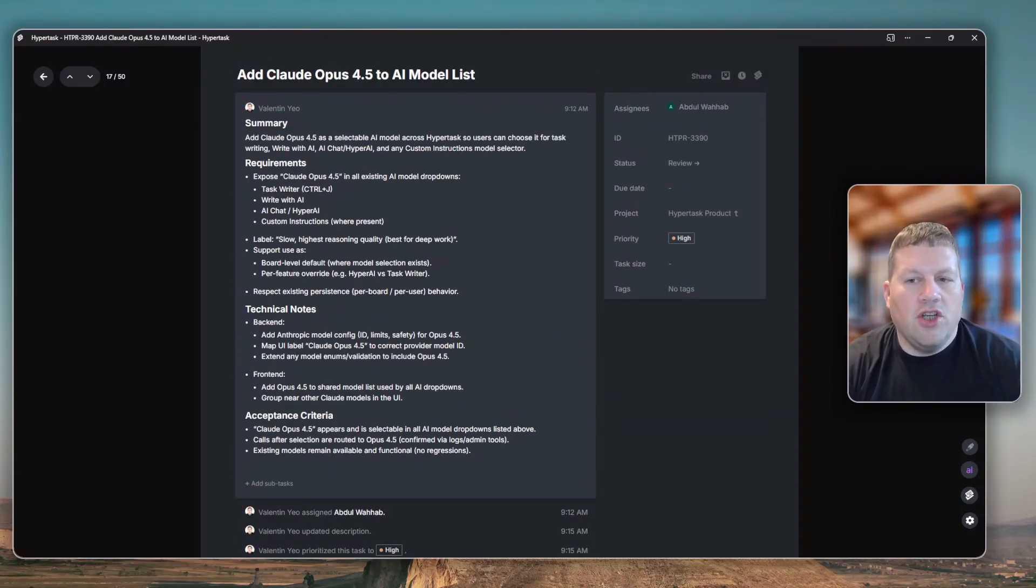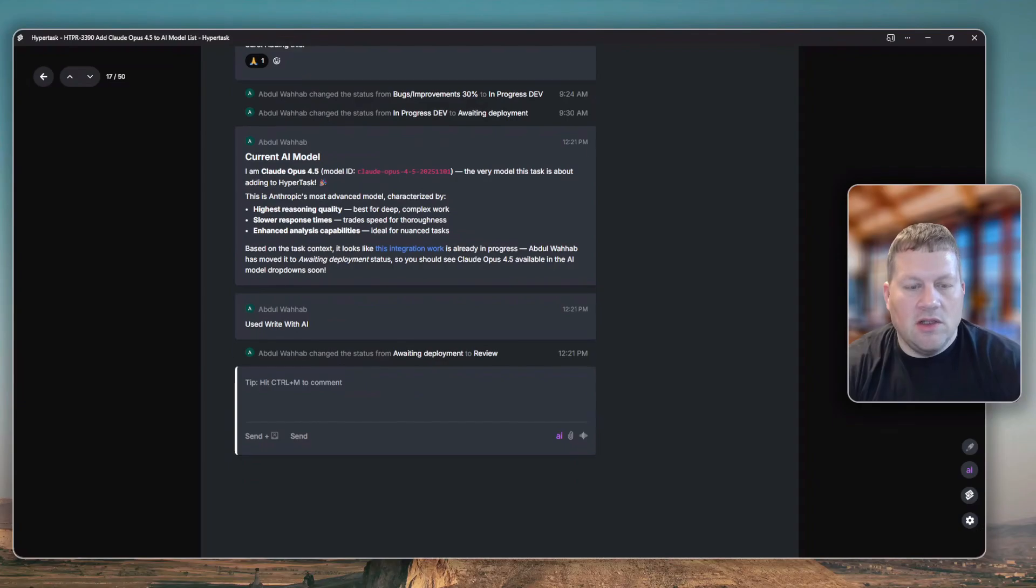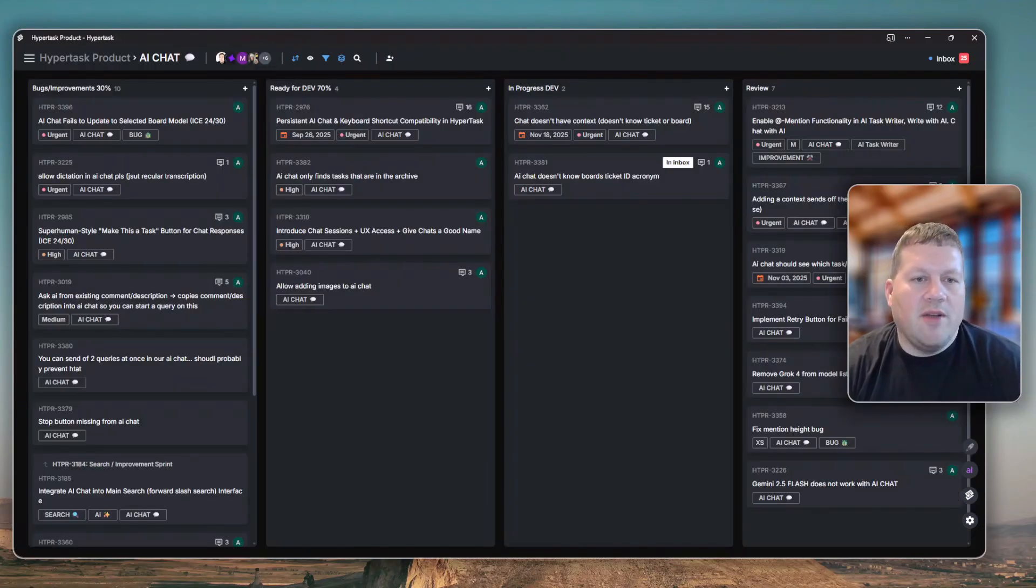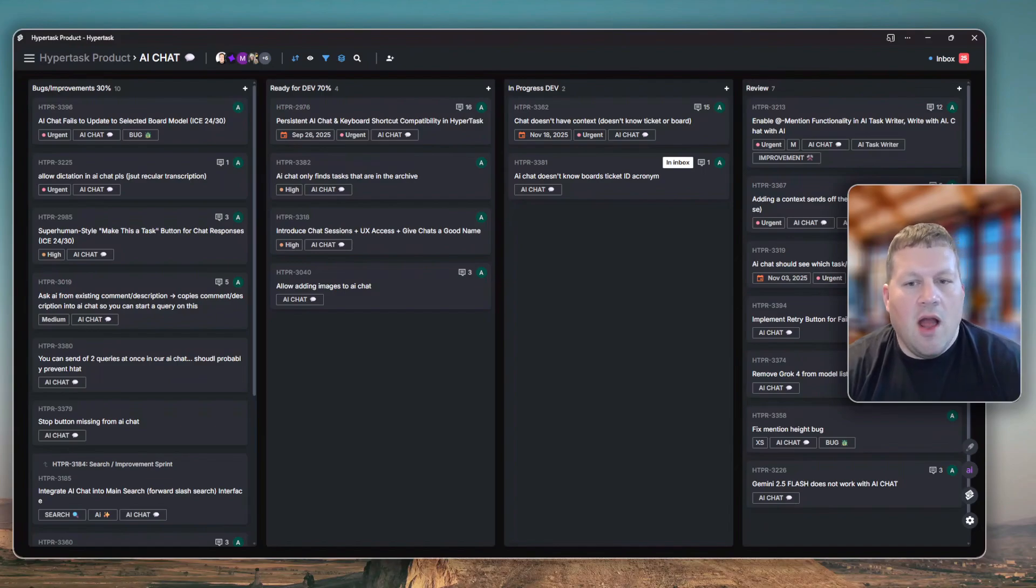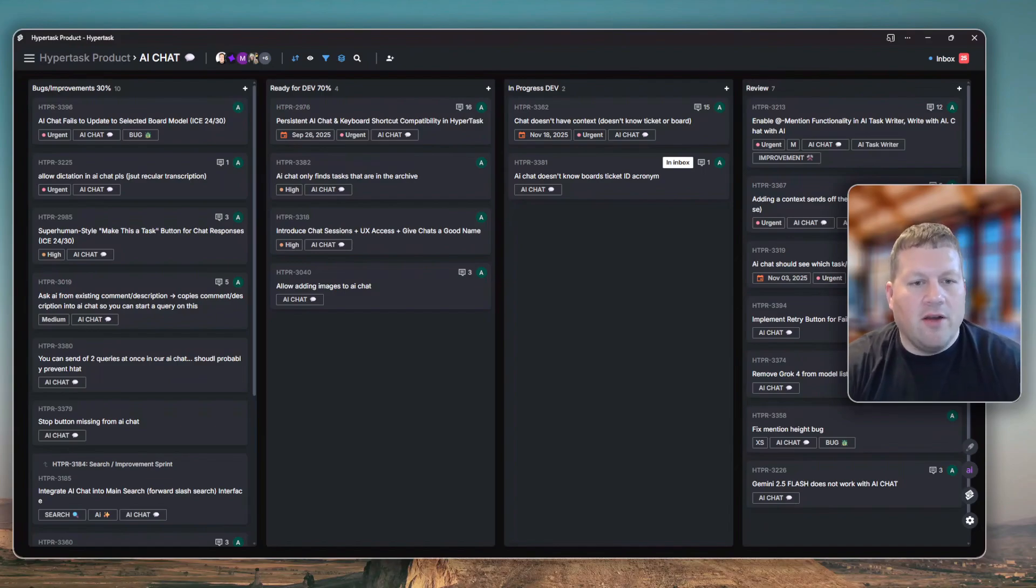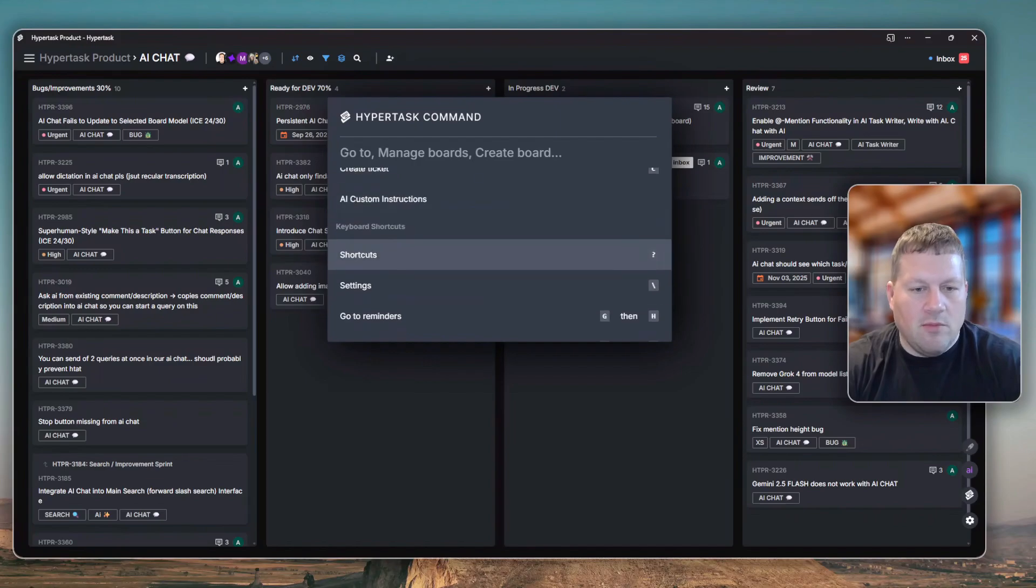We just added Claude Opus 4.5 to the list of AI models, and I'm now going to test this. HyperTask is built for deep work and real value creation, and I personally like to prioritize thinking models over faster models.